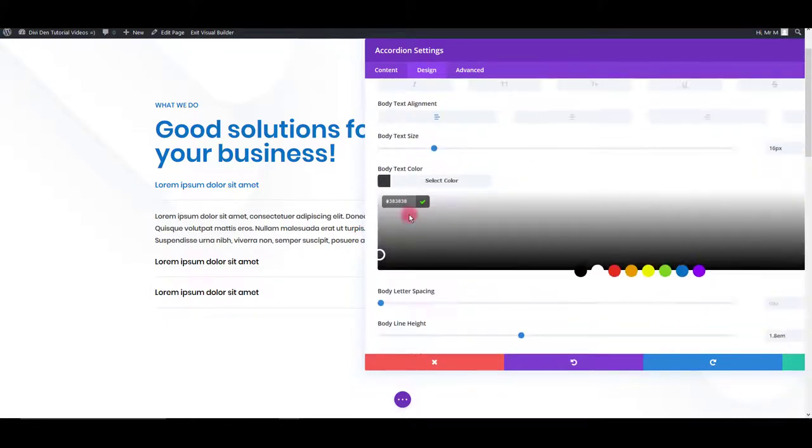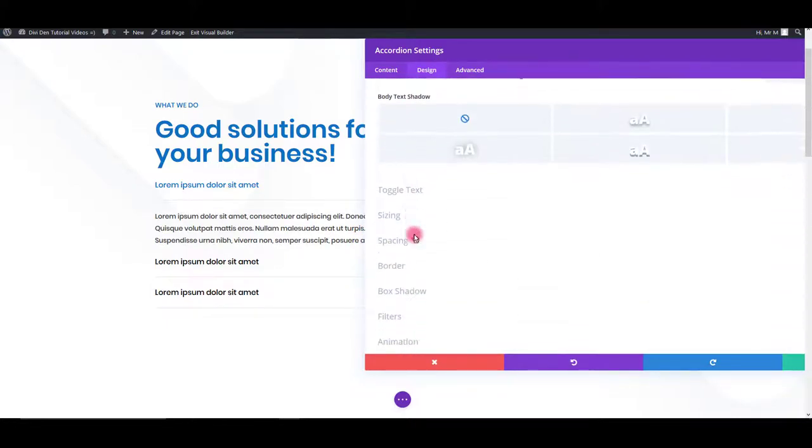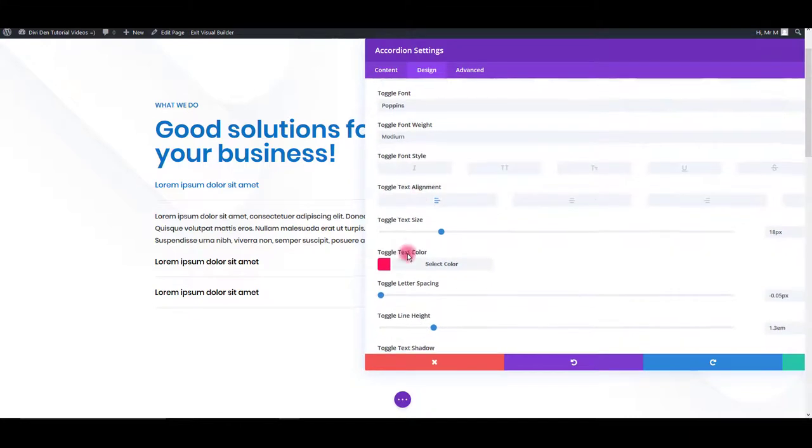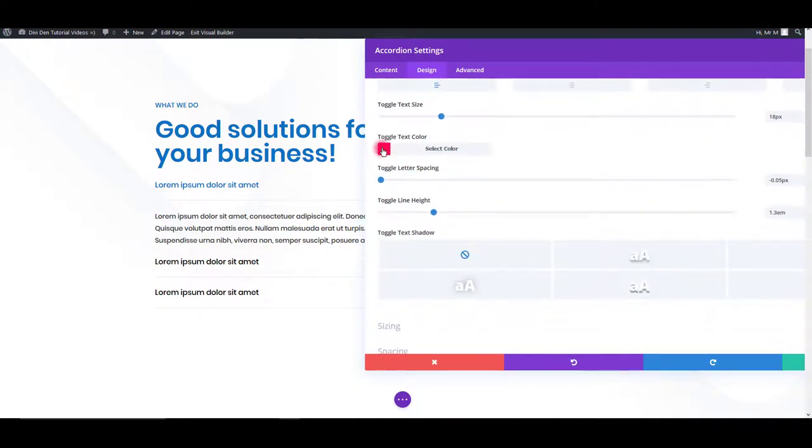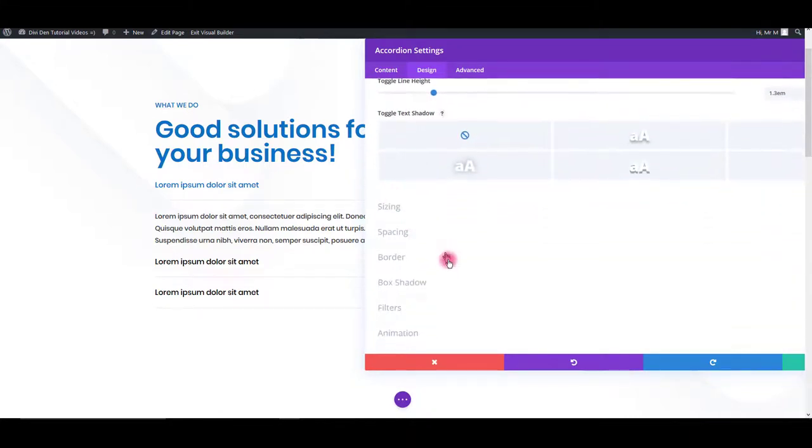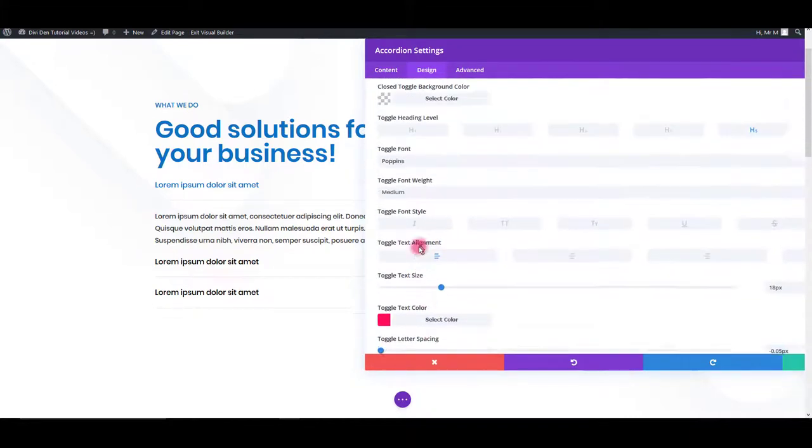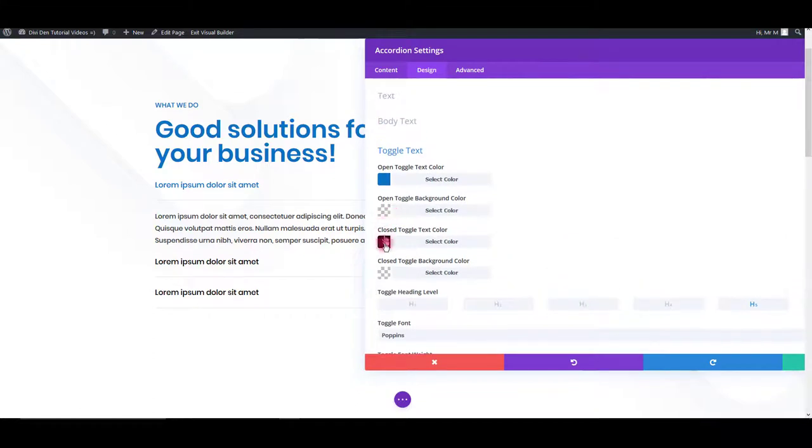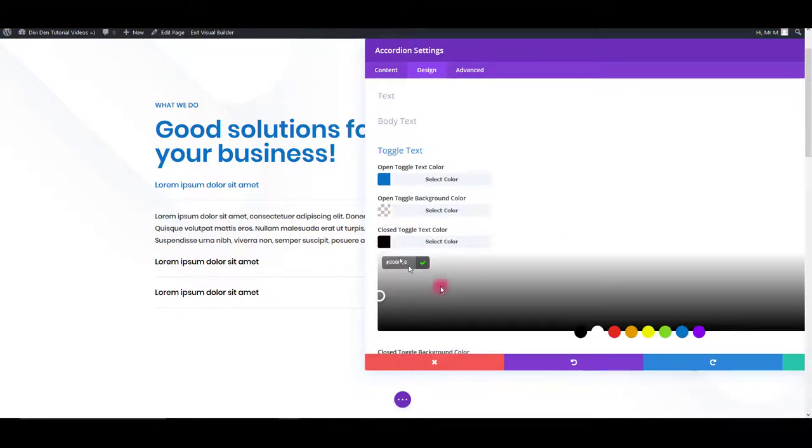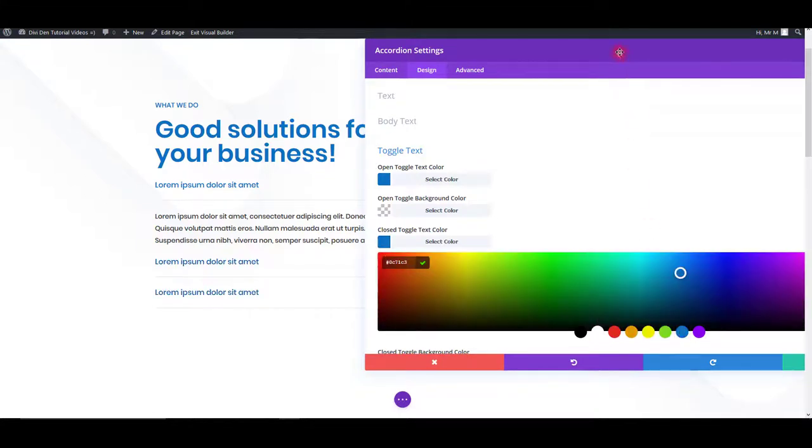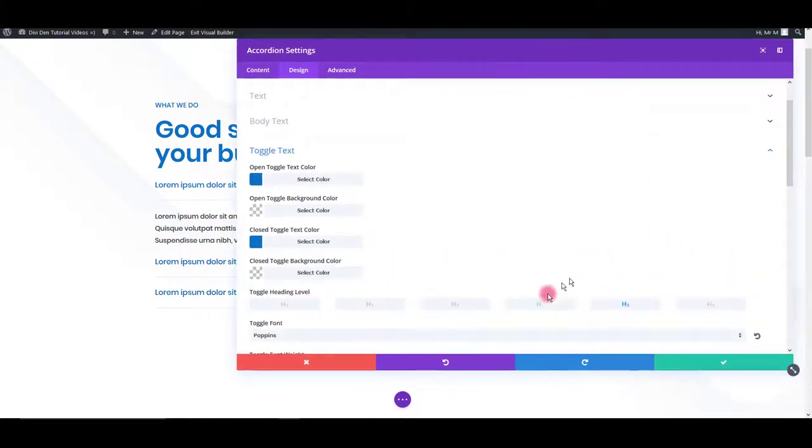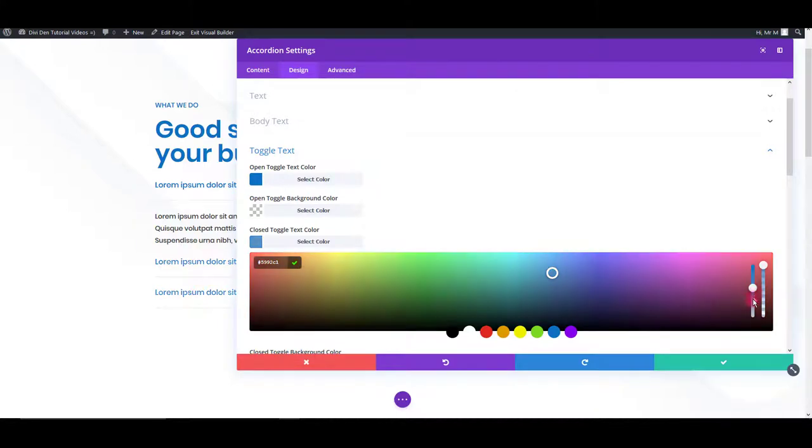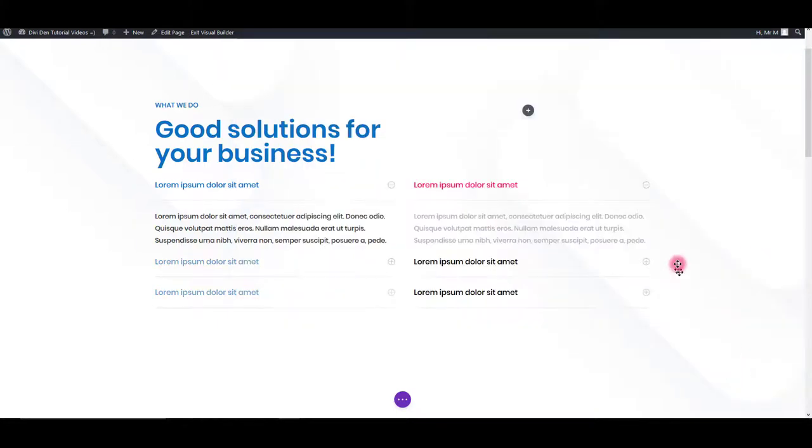And also inactive toggle text. Let's see where is the text. Close toggle background, close toggle text. Let's say this blue, little lower opacity. And there we go.